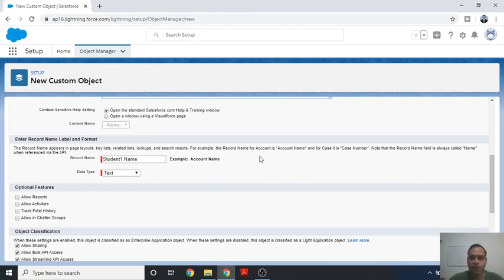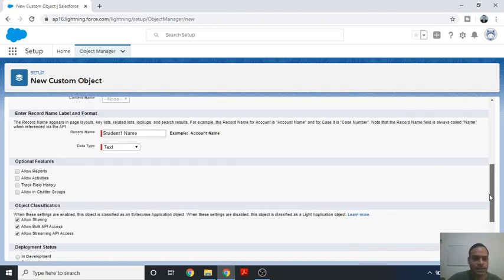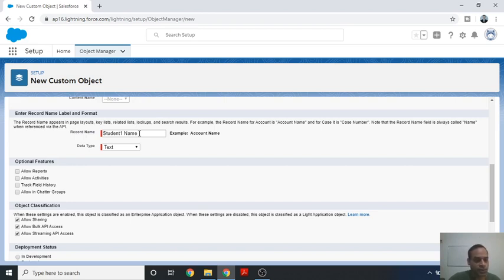The Record Name field is created automatically by Salesforce itself. This is known as a standard field because it is provided by Salesforce. For our Student1 object, you will see 'Student1 Name' is automatically created.